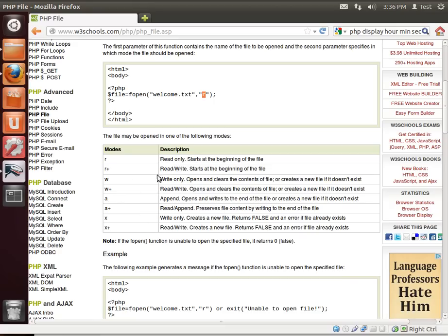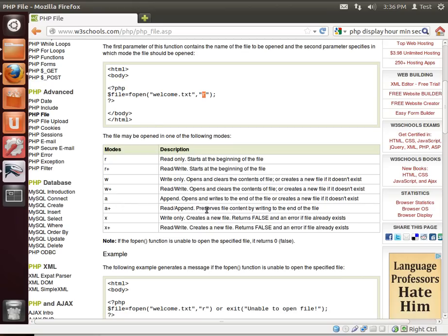They have other modes as well, such as R plus is read slash write, starts at the beginning of a file. W plus is read, write, opens, and clears the contents of a file. Creates a new file if it does not exist.